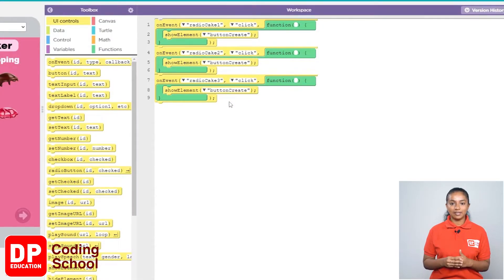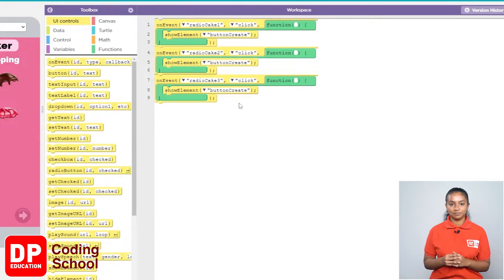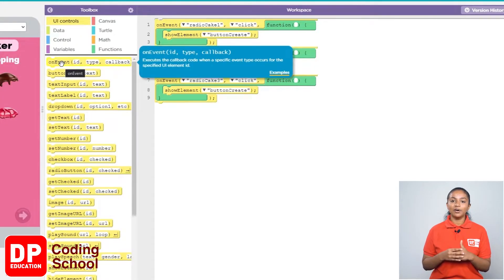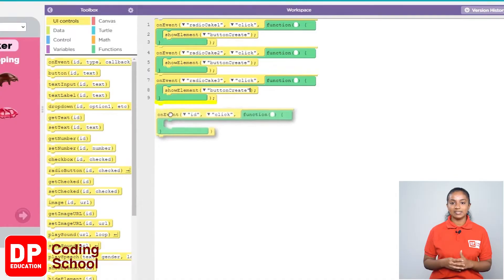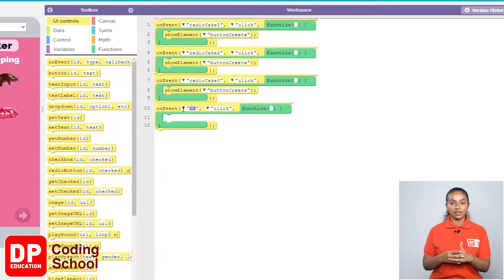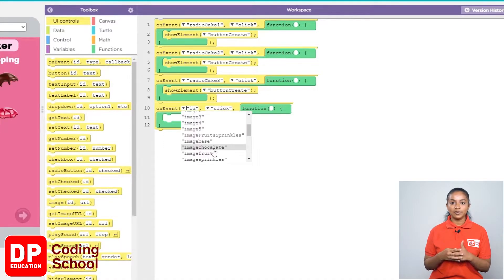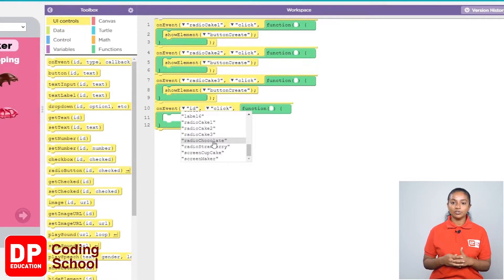Similarly, even if we click the two radio buttons under toppings, the create button needs to be displayed. For that, I drag the on event block under UI controls like this. So I click the small arrow where it says ID and select Radio Chocolate.